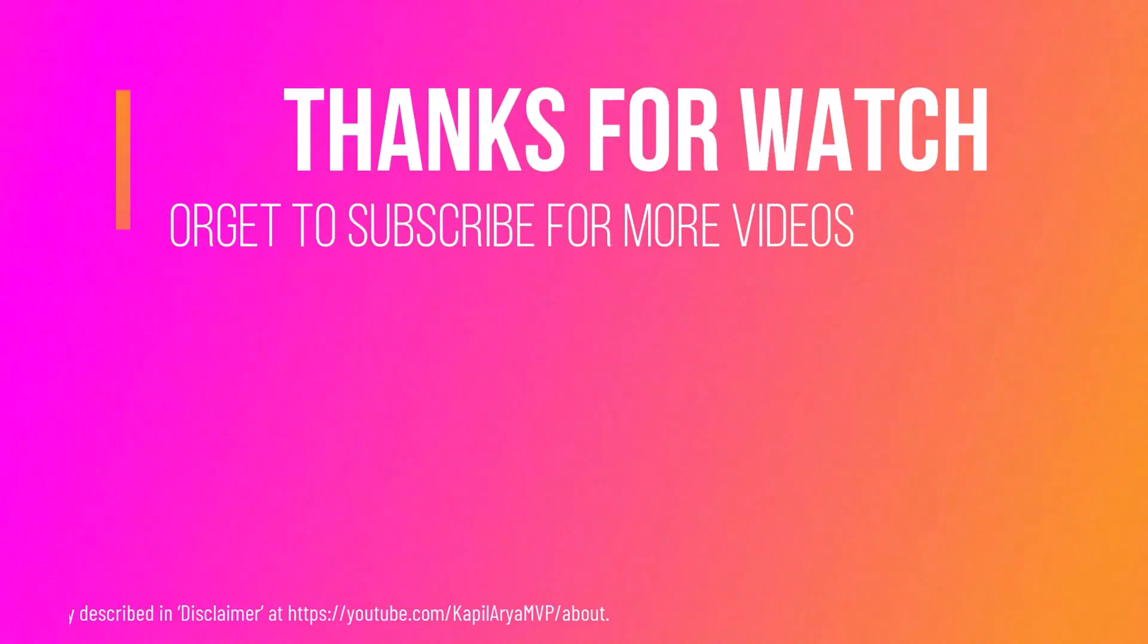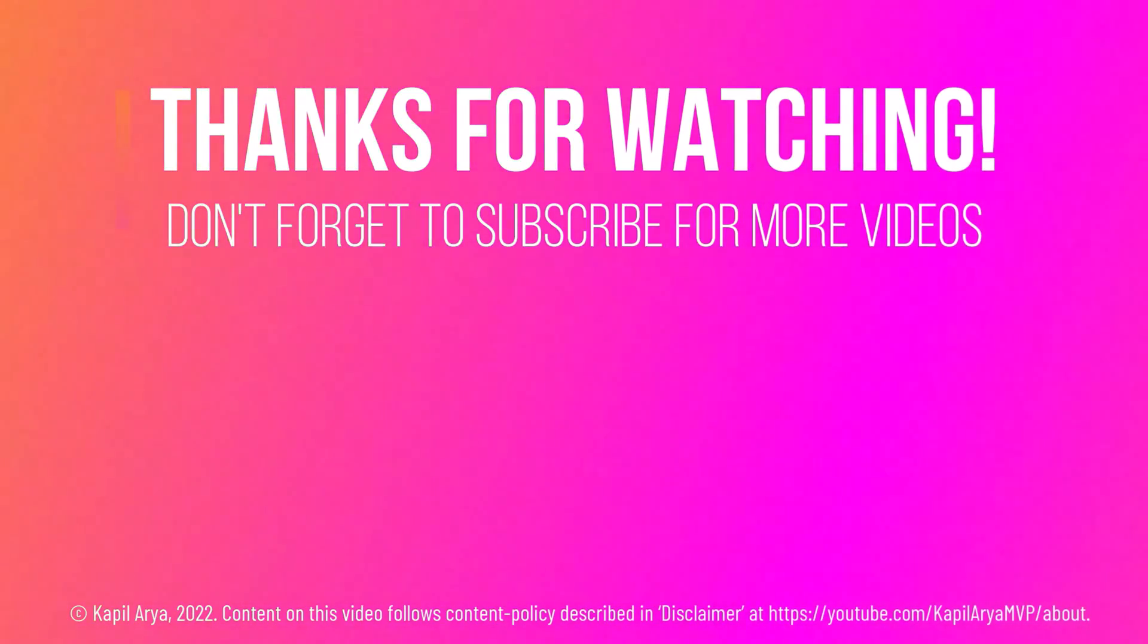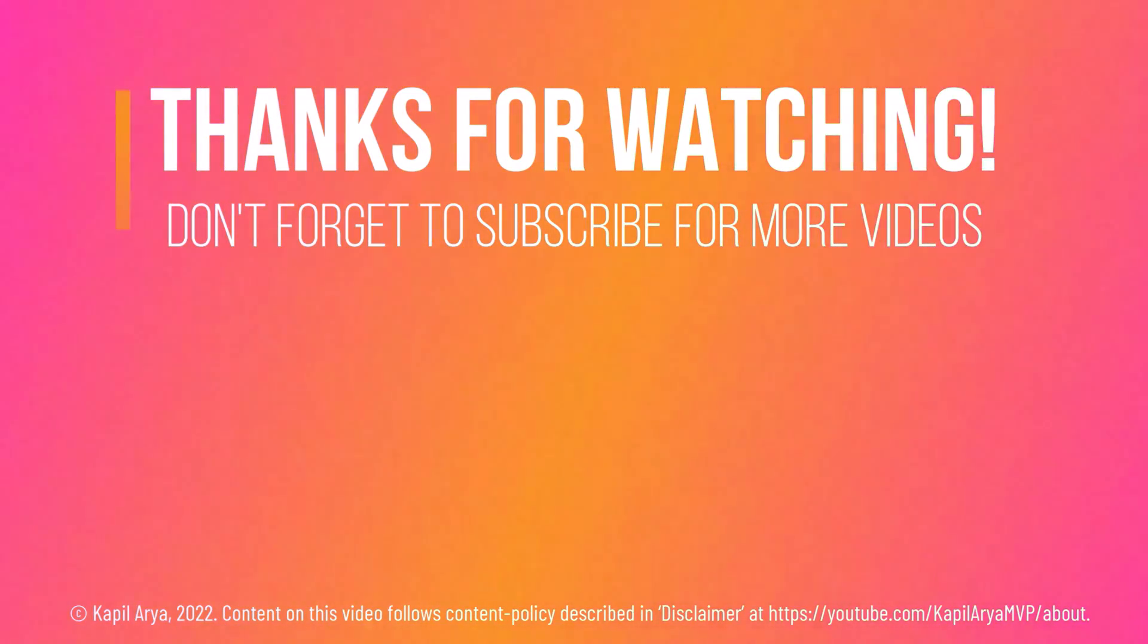That's it for now in this video. Thanks for watching it. If you found it helpful, do like it, share it and don't forget to subscribe to my YouTube channel for more videos.